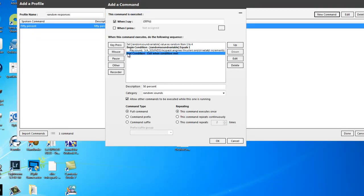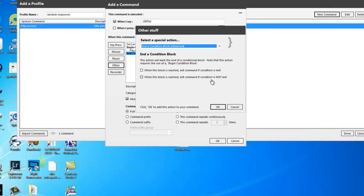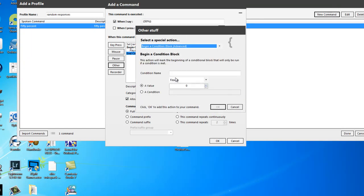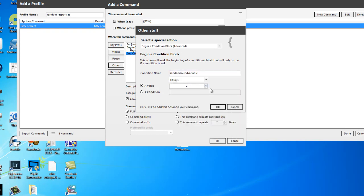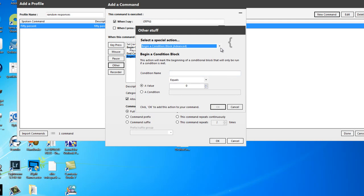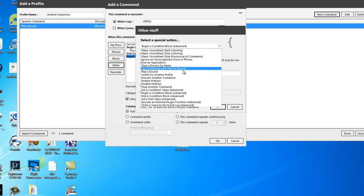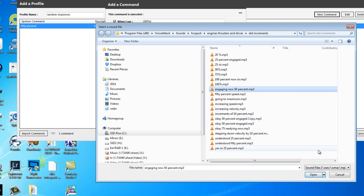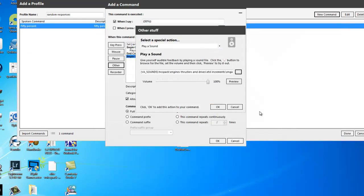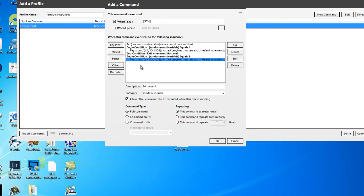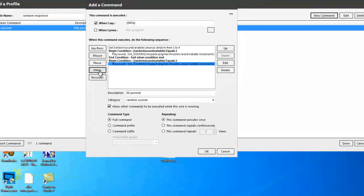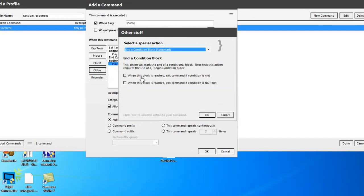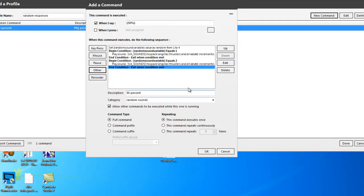So let's start the next one. So with the last one highlighted, other, in the drop down menu, beginning condition block, condition name, right click. We'll paste random sound variable in there. This one's number two. Done. Other, inside the sandwich, going to play a sound. And this time, it's going to be engaging now 50%. What does that sound like? Engaging now. Good. And now we're going to click other. Drop down menu, end the condition block, tick the box, click OK. So we've now got two.